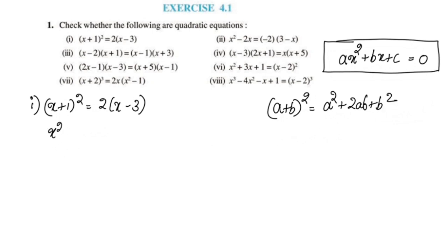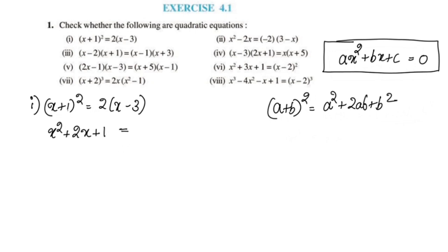Expanding: x squared plus 2 into x into 1, that is 2x, plus 1 squared, that is 1, is equal to 2 into x.